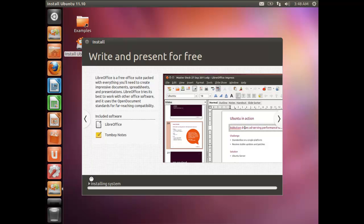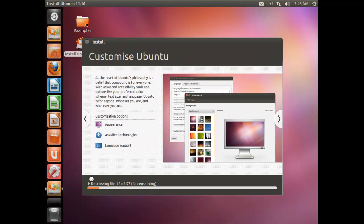Why should you use Ubuntu? You have no licensing cost. If you're running a company with 100 computers, you're paying a huge licensing fee for other operating systems. If you can get your work done with Ubuntu, you can avoid that cost entirely and switch over. Also, many Windows applications can be run seamlessly in Ubuntu — we'll cover that in this tutorial.